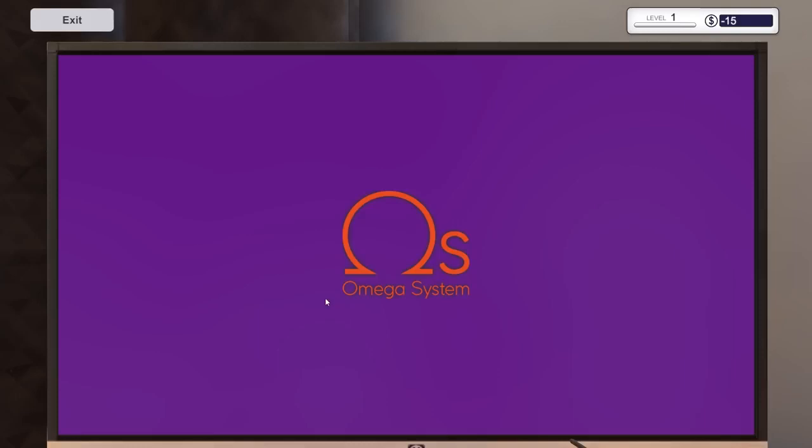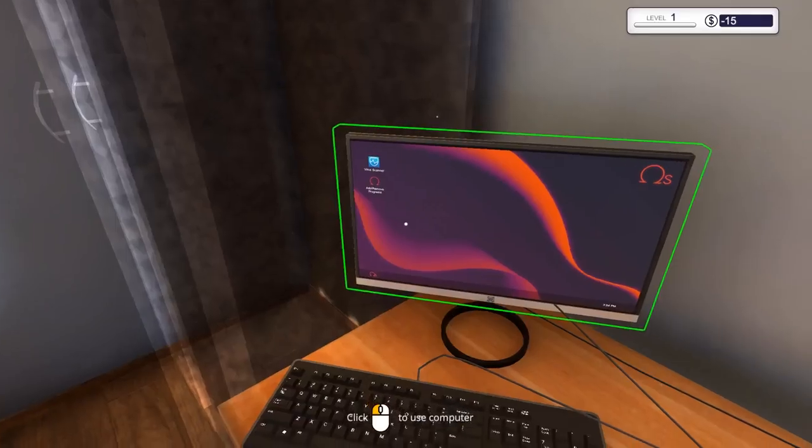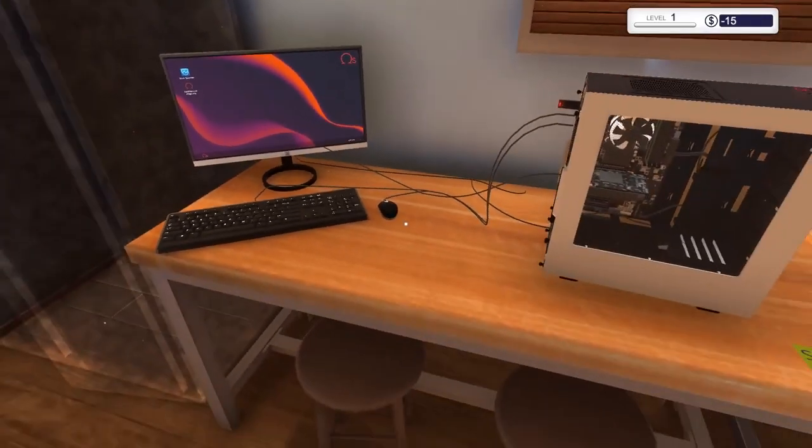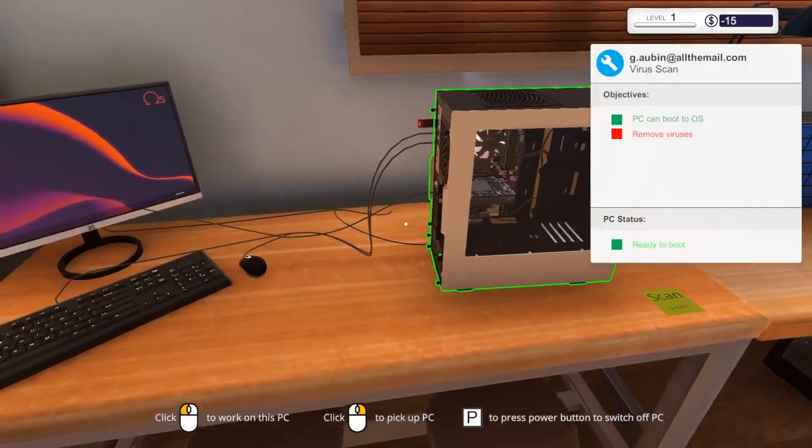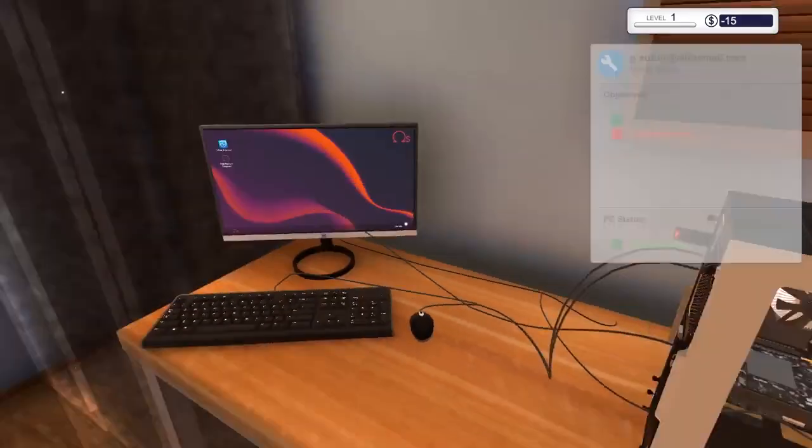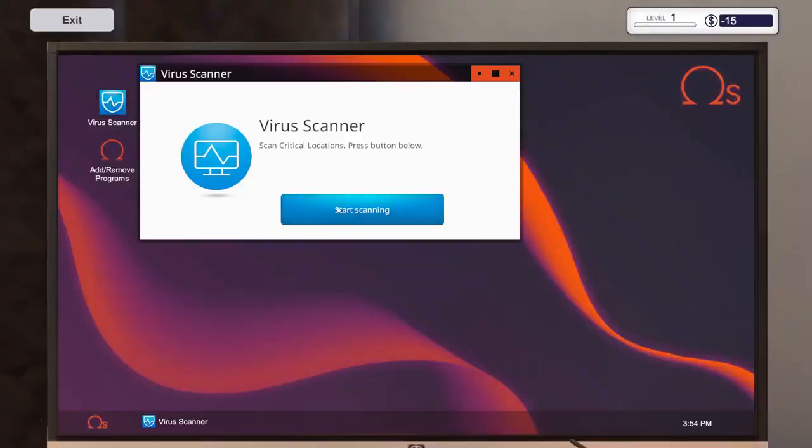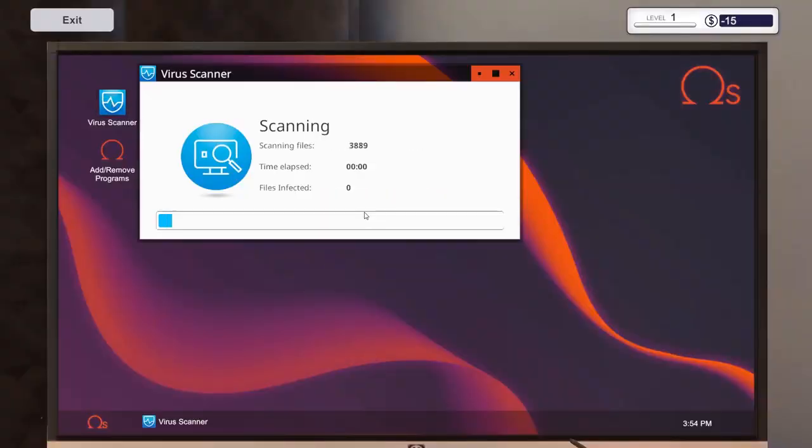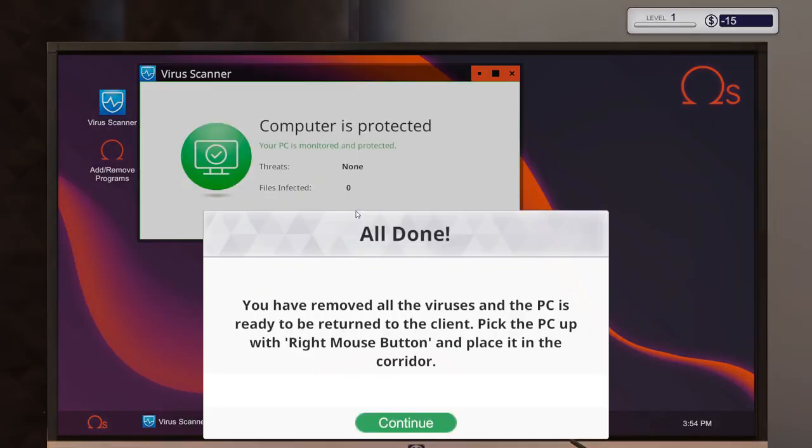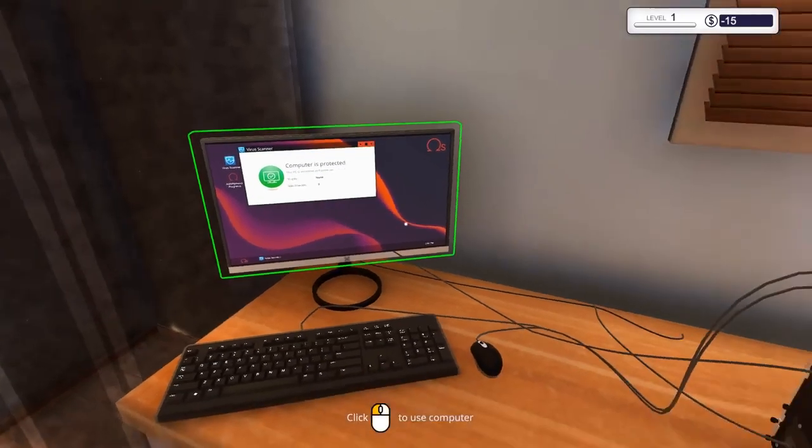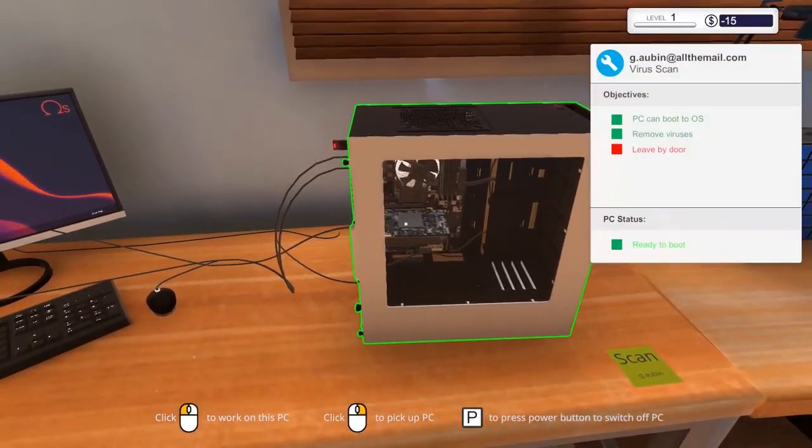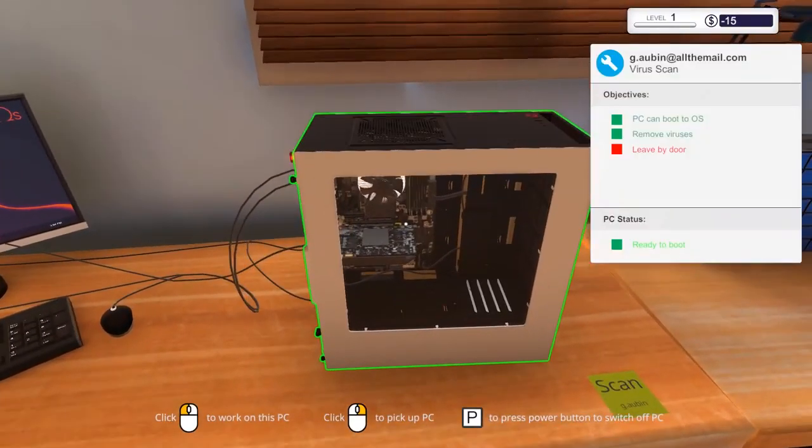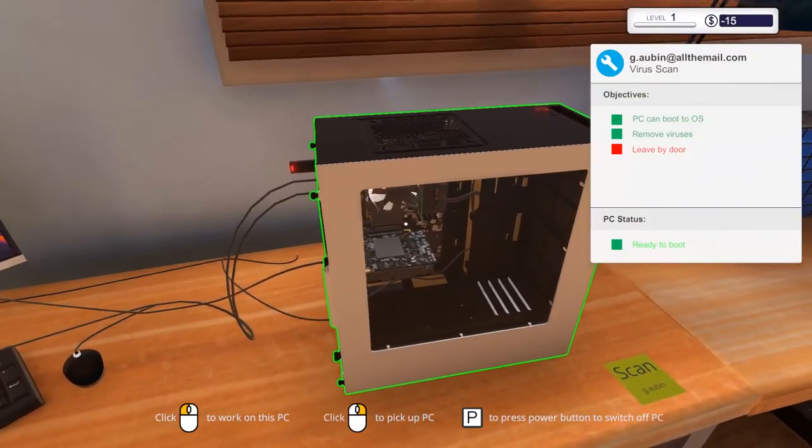Booting Omega OS. And I think that's going to be it. I think this is basically a ready system here. So there we go. We are in negative 15 bucks though. Keep that in mind. Remove viruses. I just installed the virus scanner. Now we have to run the virus scanner. Start scanning. Warning files found. Clean the files. All done. Good to go. Computer is protected. And I'm thinking now, leave by the door. So now we're done. Press P to switch off the PC.